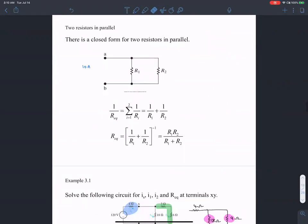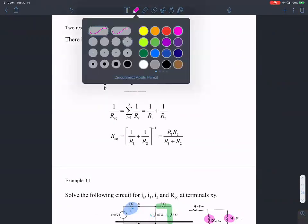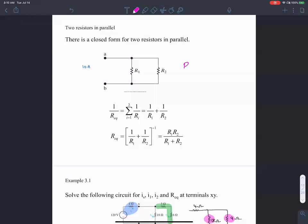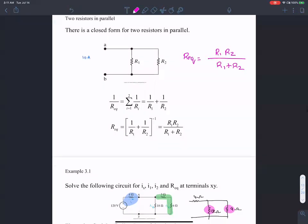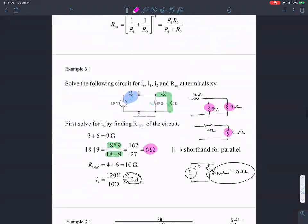When you have two resistances in parallel, the equivalent resistance is the product of the two resistances over their sum — product over sum. Then we went on to solving some problems.